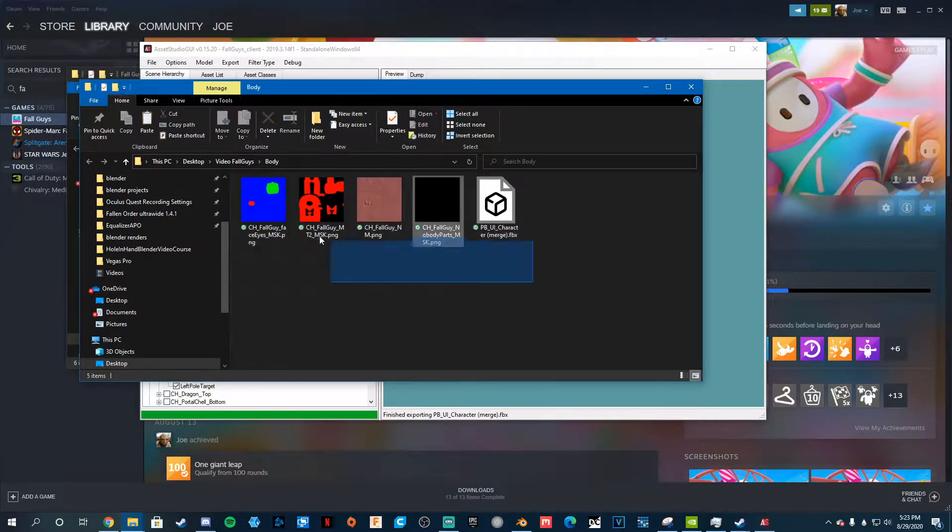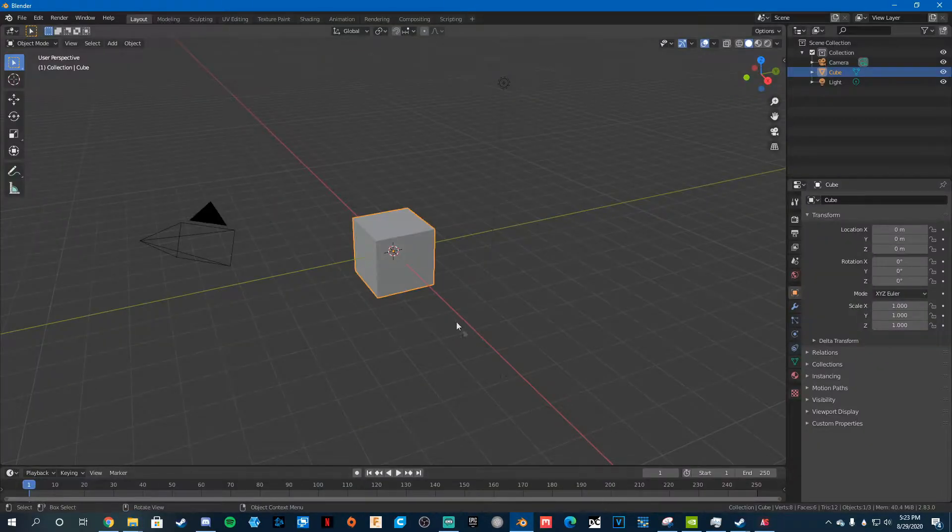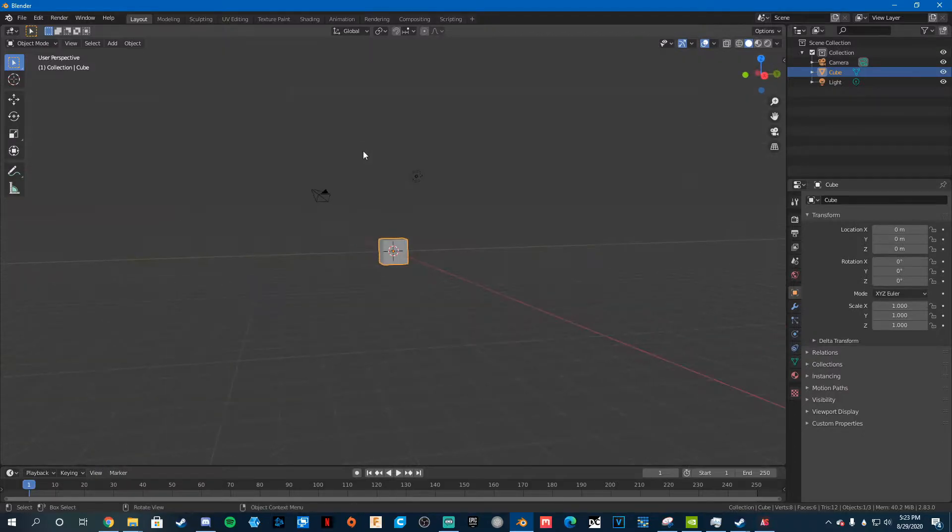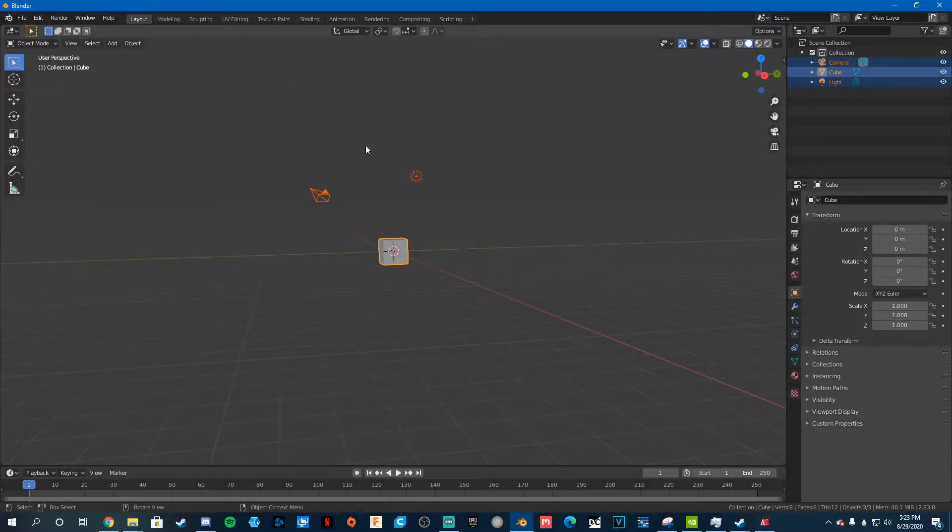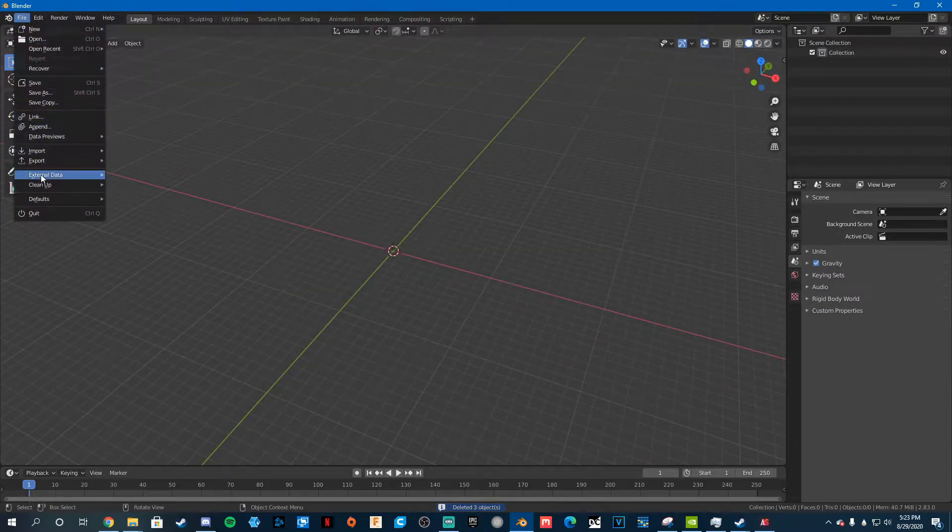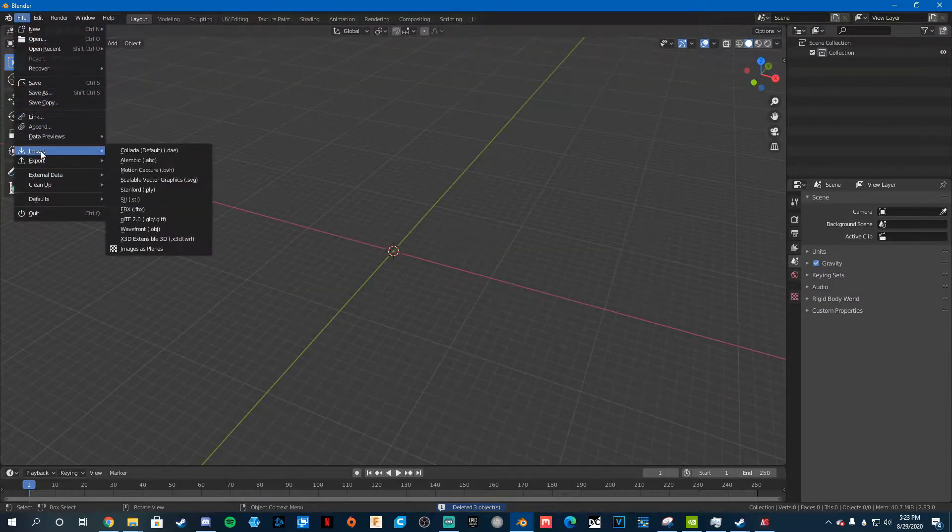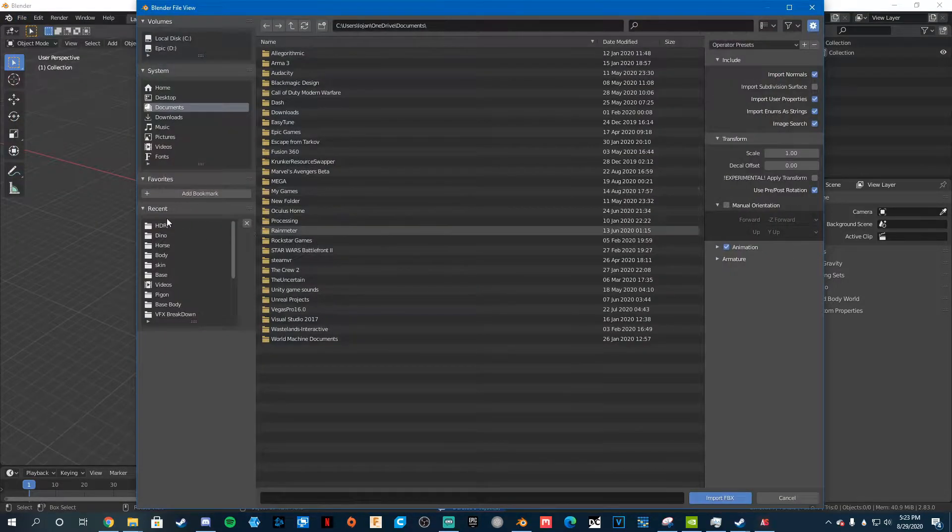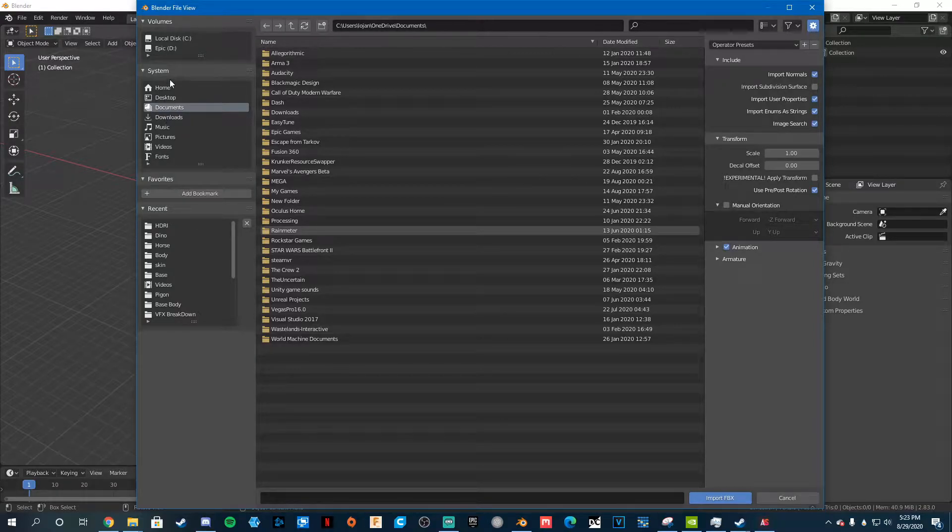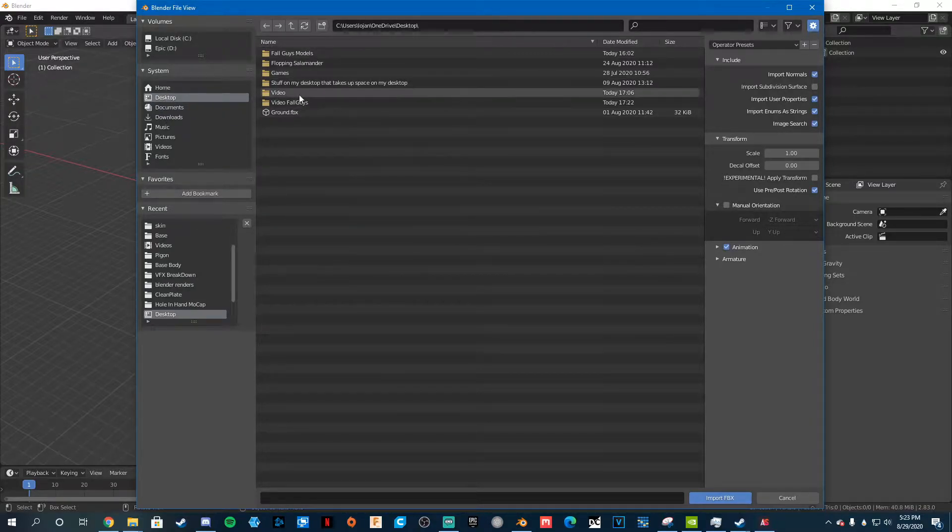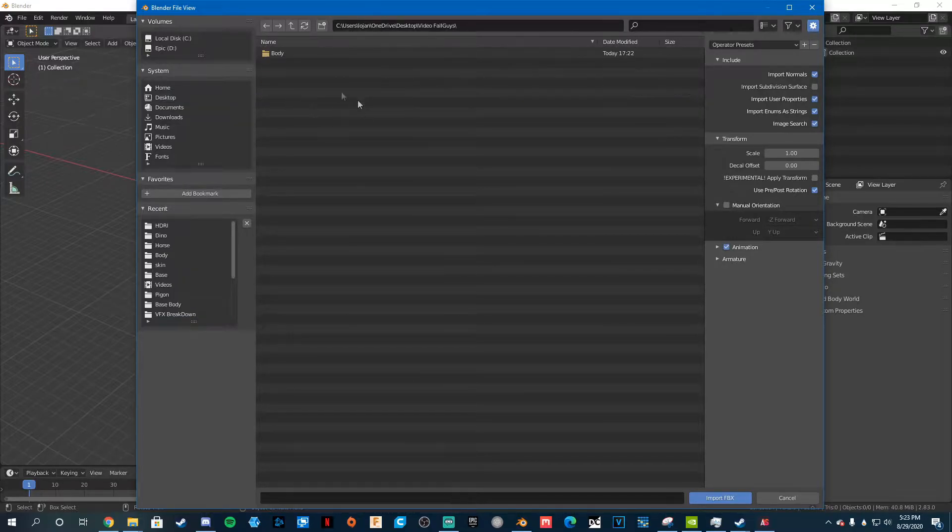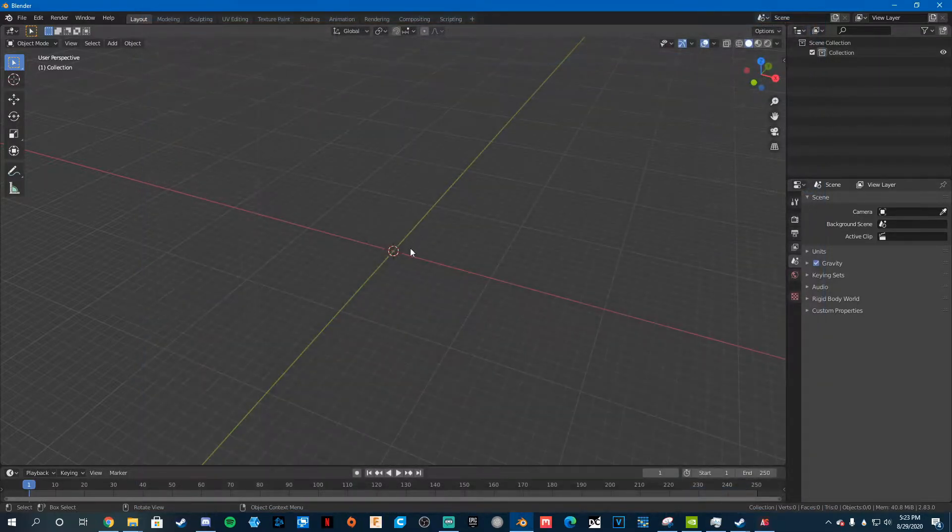So it's just easier to do all that. So just go into Blender, or anything really, but I only know how to do them in Blender, so we're going to do that. Delete Everything, File, Import, FBX. And then you want to go to where you saved it, so desktop. Fall Guys, video, Body. Open that up.